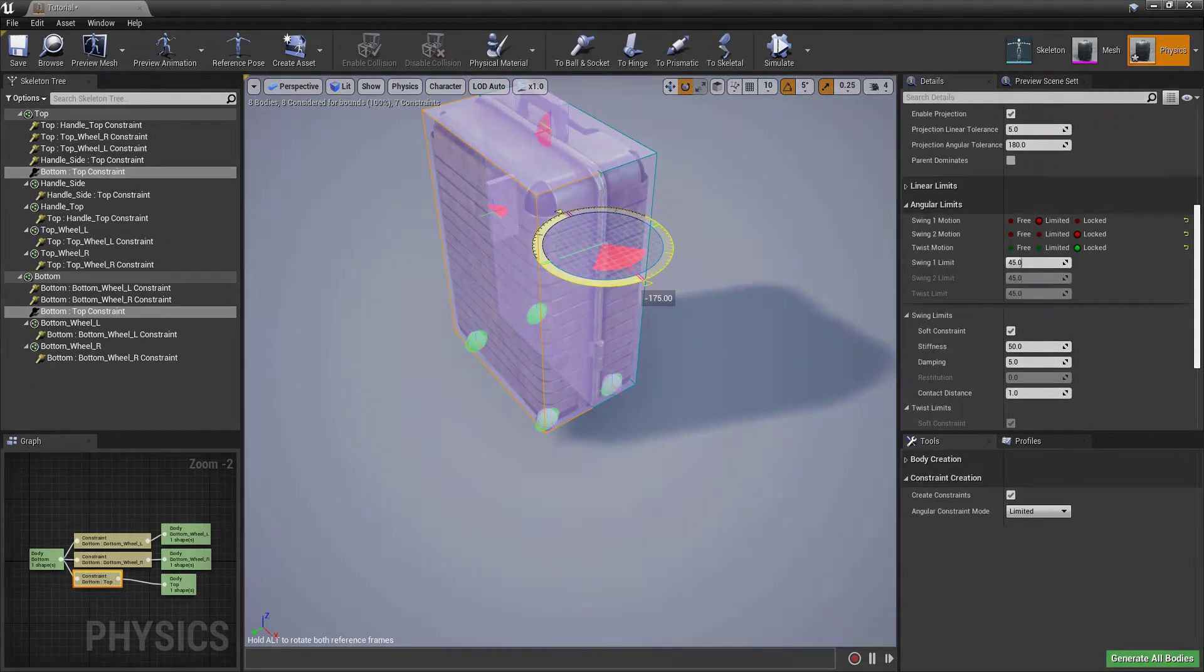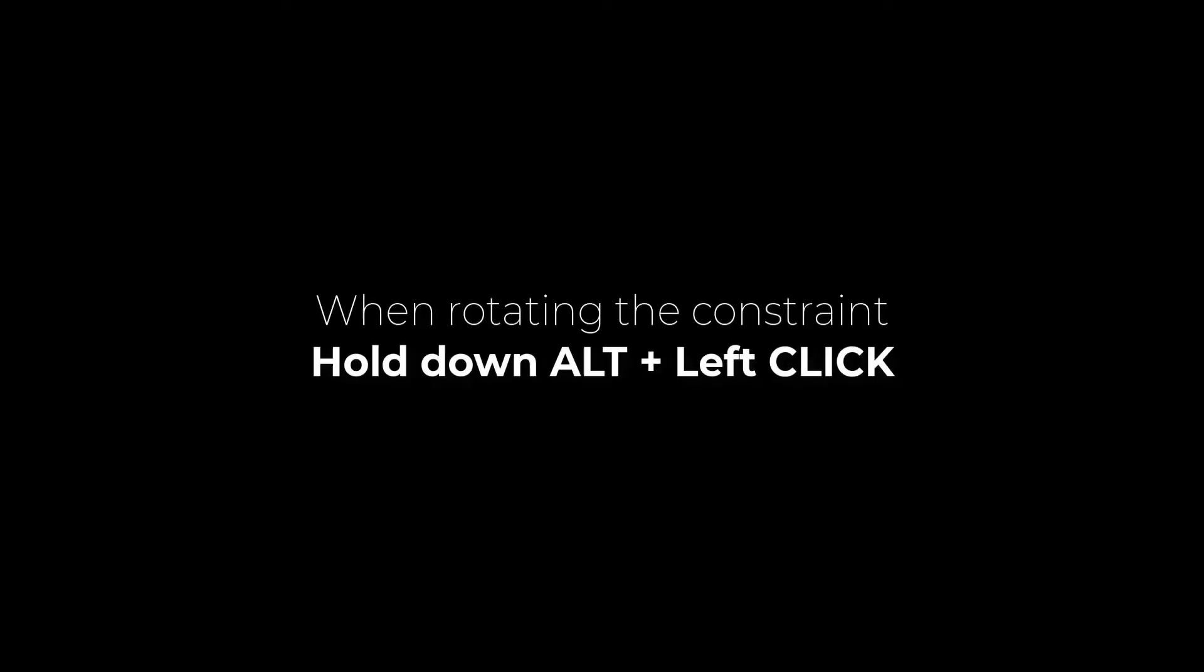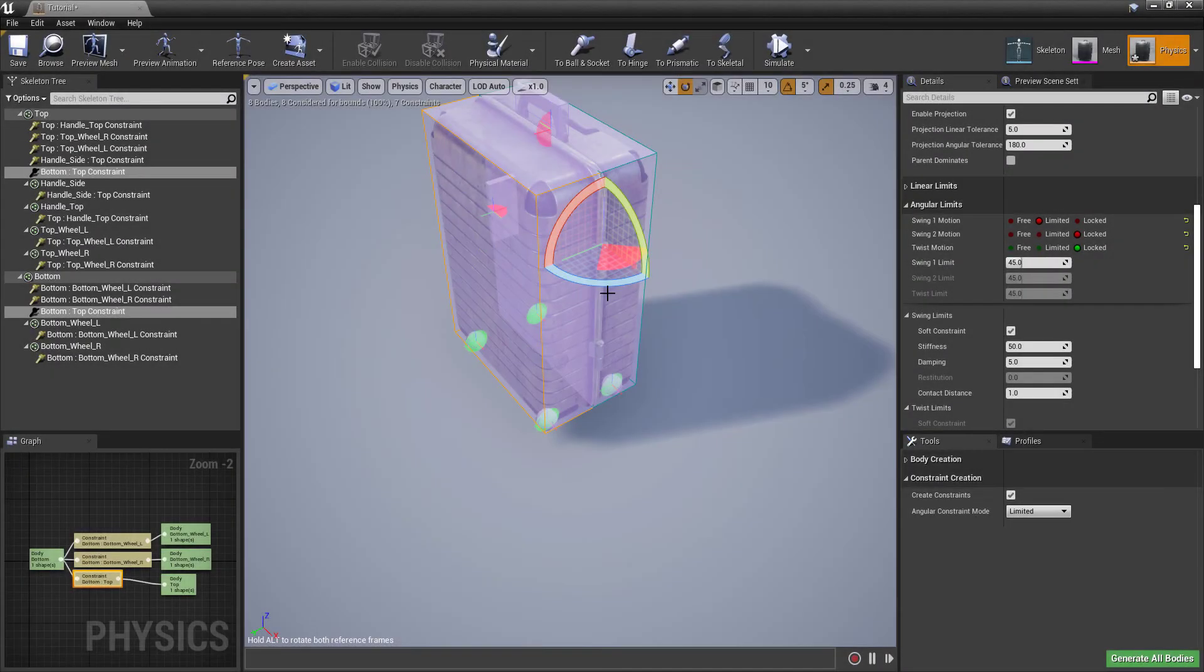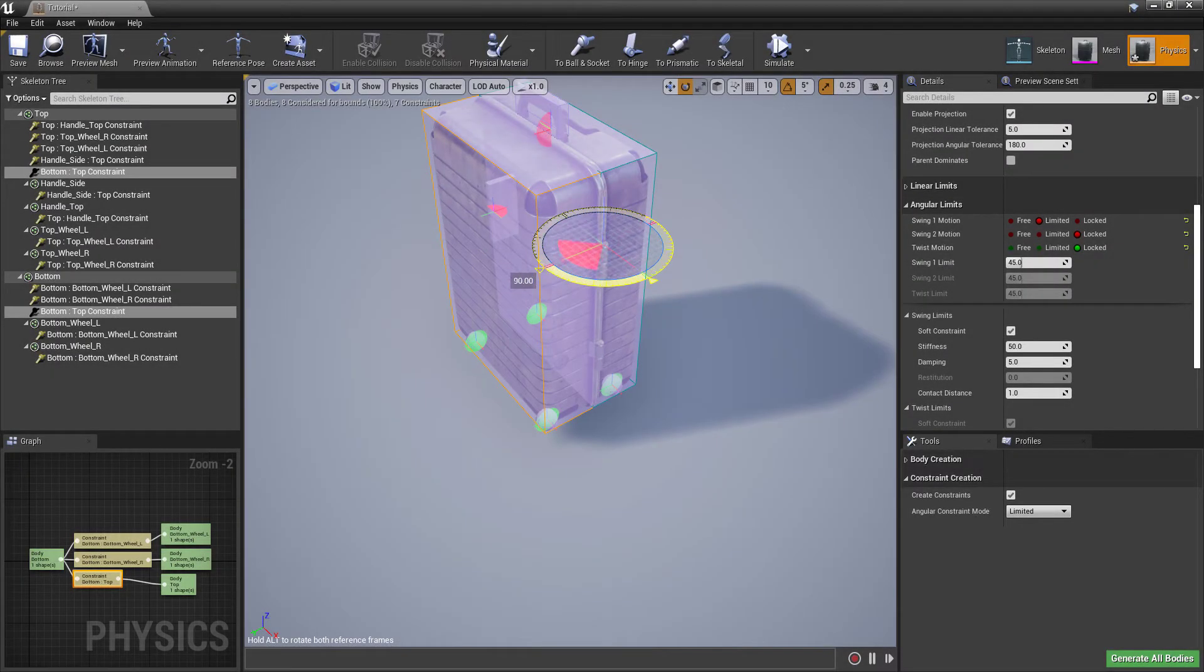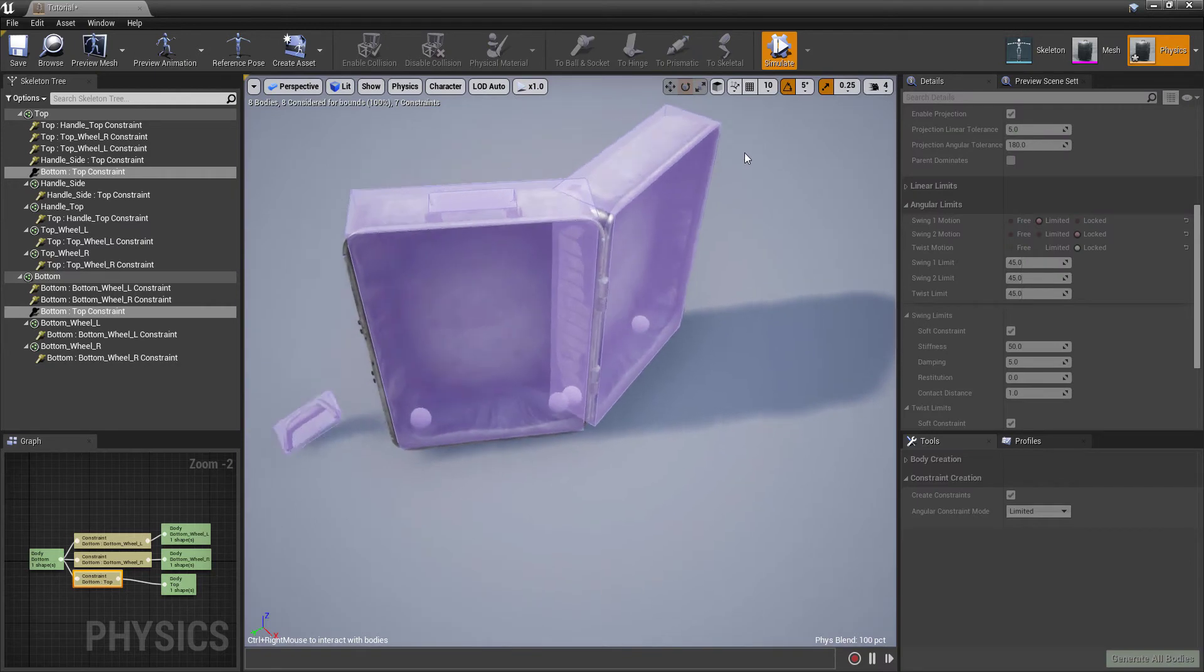In more recent versions of Unreal Editor, when you rotate the gizmo in the Physics Asset Editor, hold down Alt and Left Click, and this will rotate the actual joint constraint instead of just the gizmo.